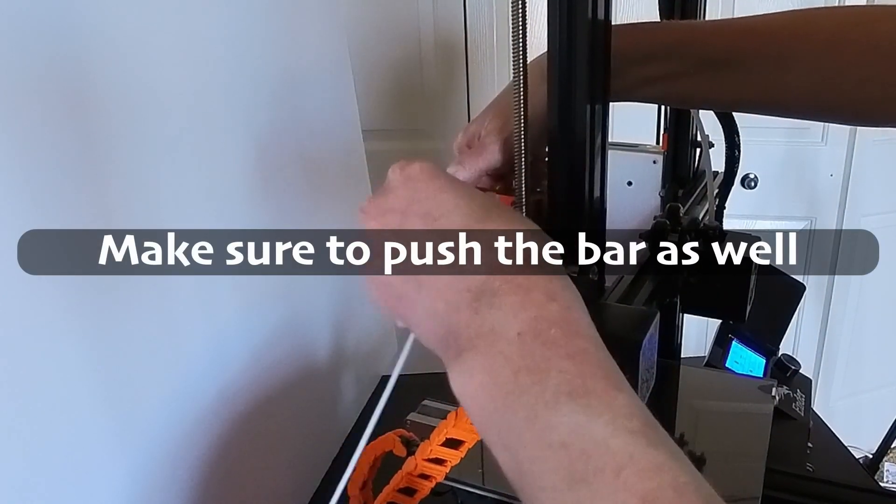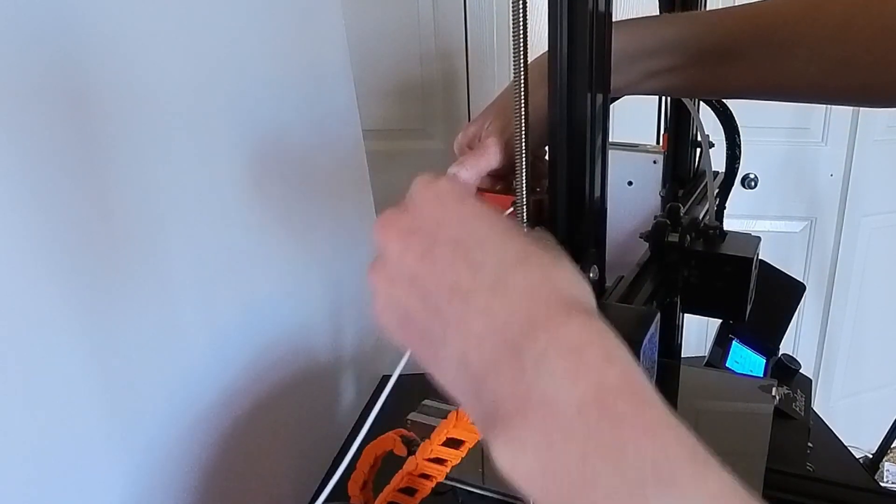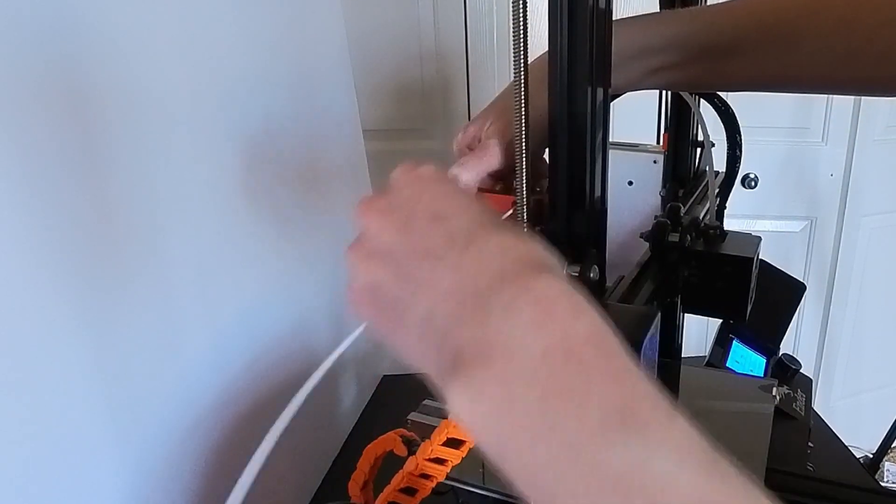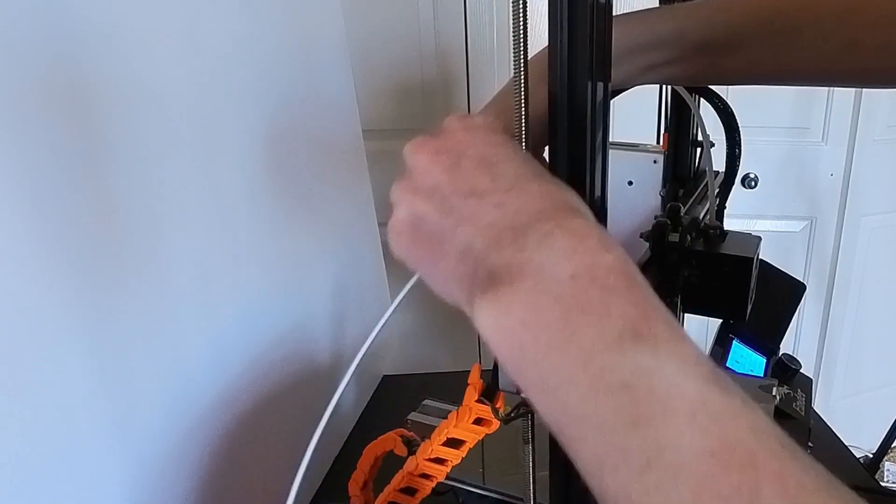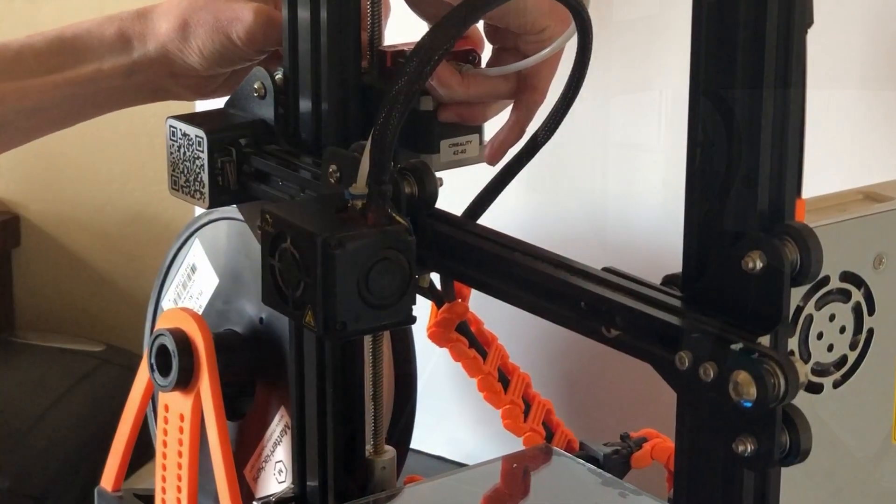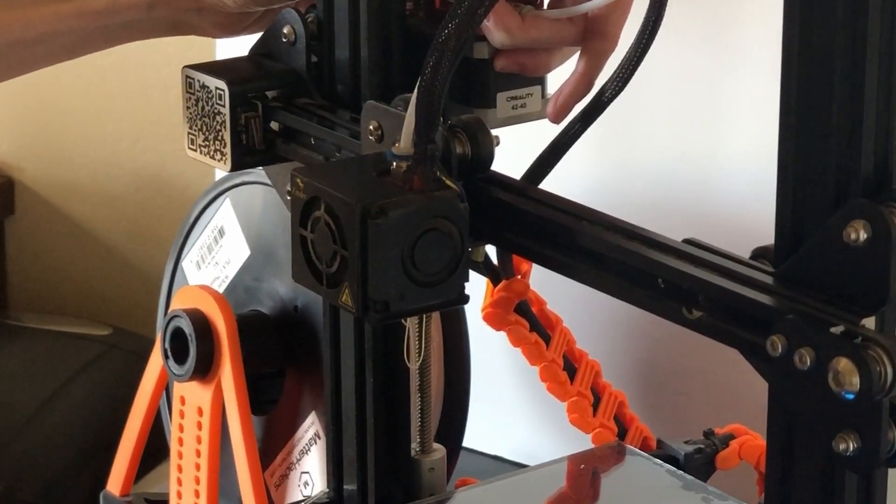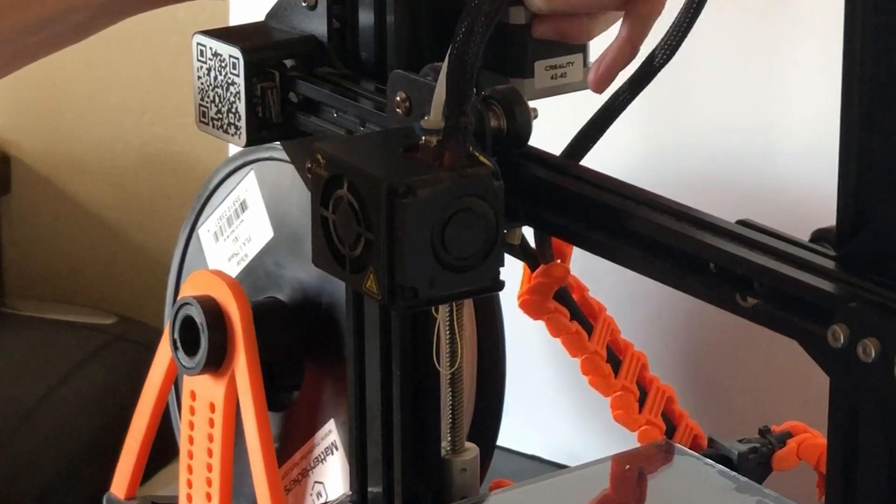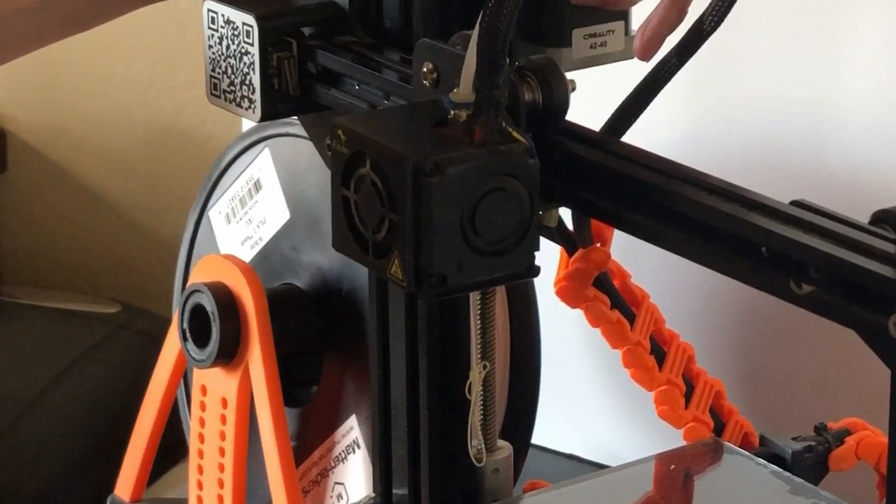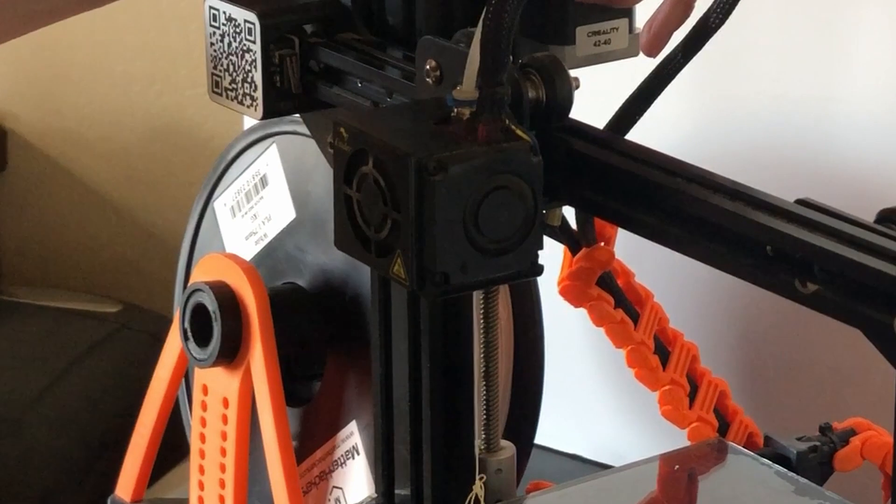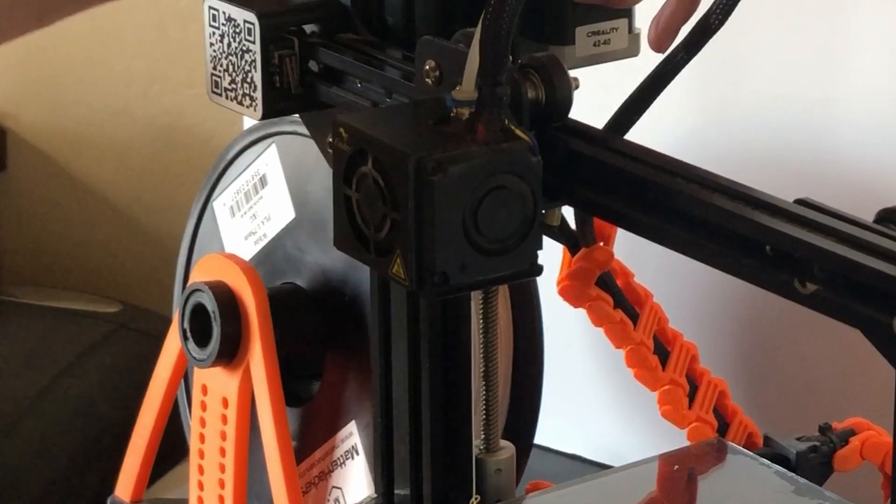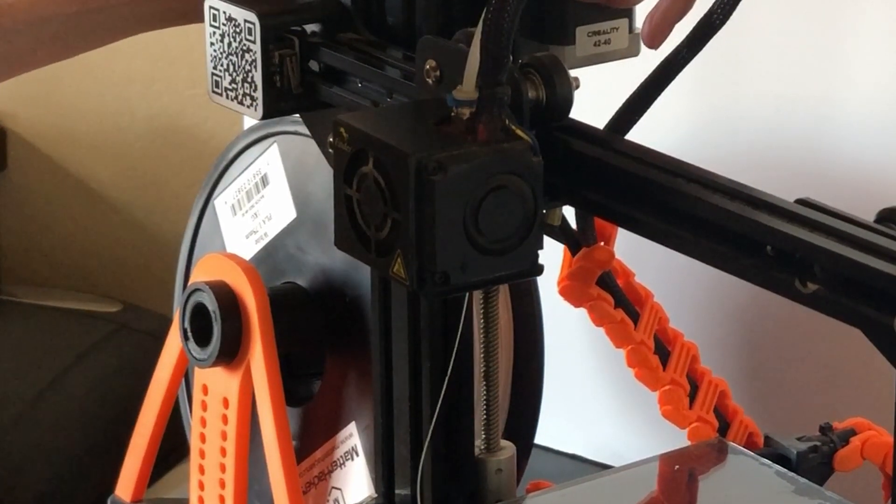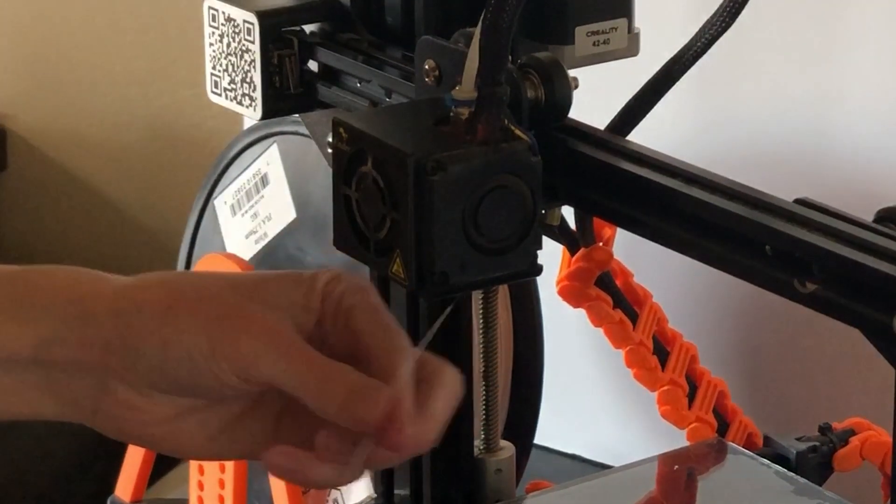And once it goes in, like this, you can just constantly push it through. And eventually, you'll see that it starts to come out the nozzle. Like that. And you can push it in until it gets the color changed, and then you're good to go.